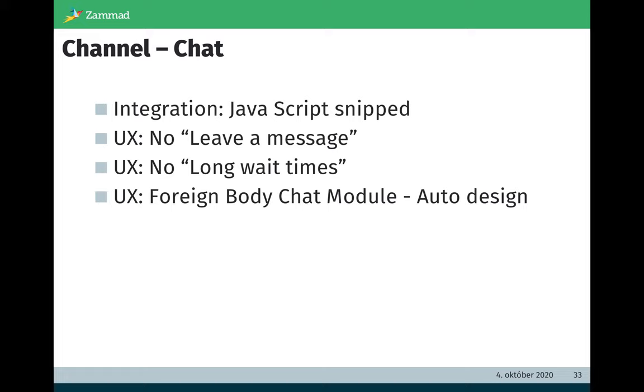The first one is the integration. We decided to have easy integration via a JavaScript snippet. The next one: we got feedback from users that it's a bad UX for showing a chat widget but if you click on it you get the message 'sorry, nobody's available for chatting, please leave a message.' So we decided to not show the chat widget when no agent is available for chatting.